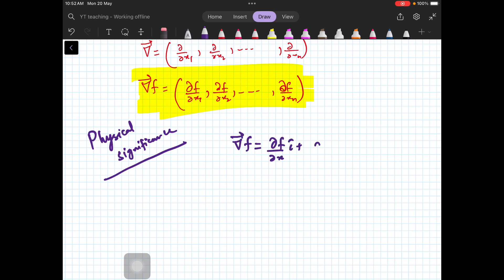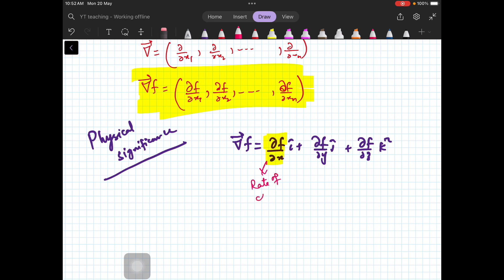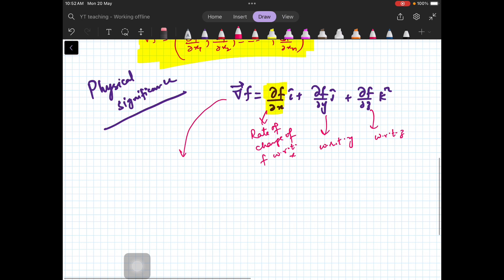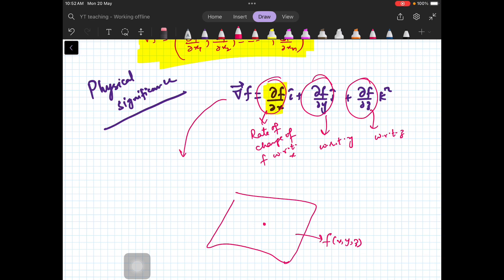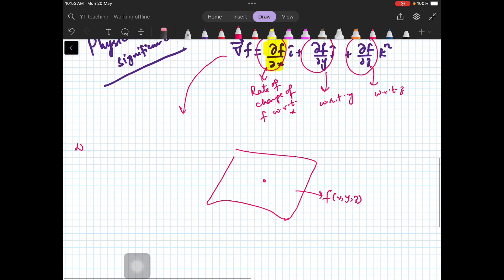The gradient of f is ∂f/∂x î + ∂f/∂y ĵ + ∂f/∂z k̂. This represents the rate of change of f with respect to x, the rate of change with respect to y, and with respect to z. So for a surface f(x,y,z), at any point, this gradient vector tells you something about the change in that function — in that scalar field.